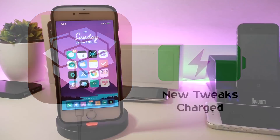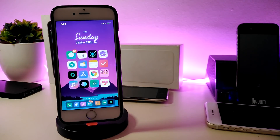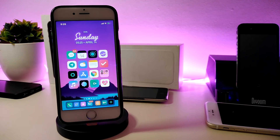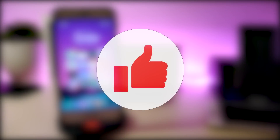Hey, what's up YouTube and welcome back to the channel. In today's video I will be giving you guys some top tweaks available to download on your jailbroken device. Most of these tweaks will be compatible starting from iOS 11 up to iOS 12 and 12.1.2, and will work with the Electra jailbreak, the Unc0ver jailbreak, and also the new jailbreak Chimera.